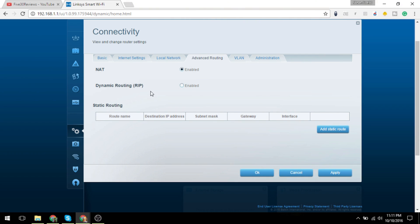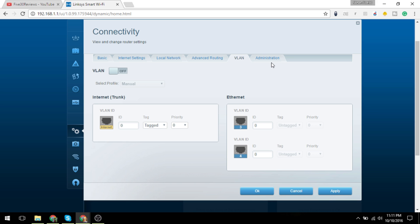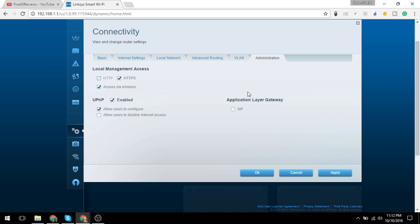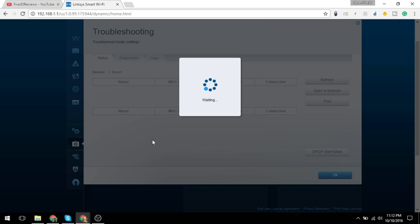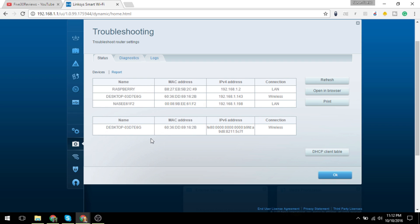Your virtual LAN ports and admin stuff like access and gateways and those sorts of things. Continuing on, troubleshooting shows you the devices that are on right now and what's connected and how.